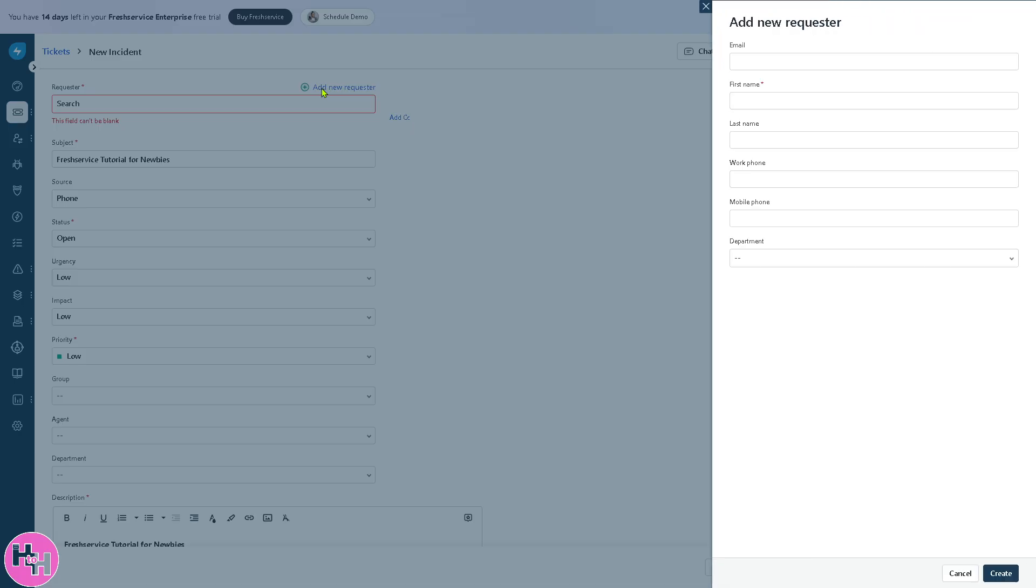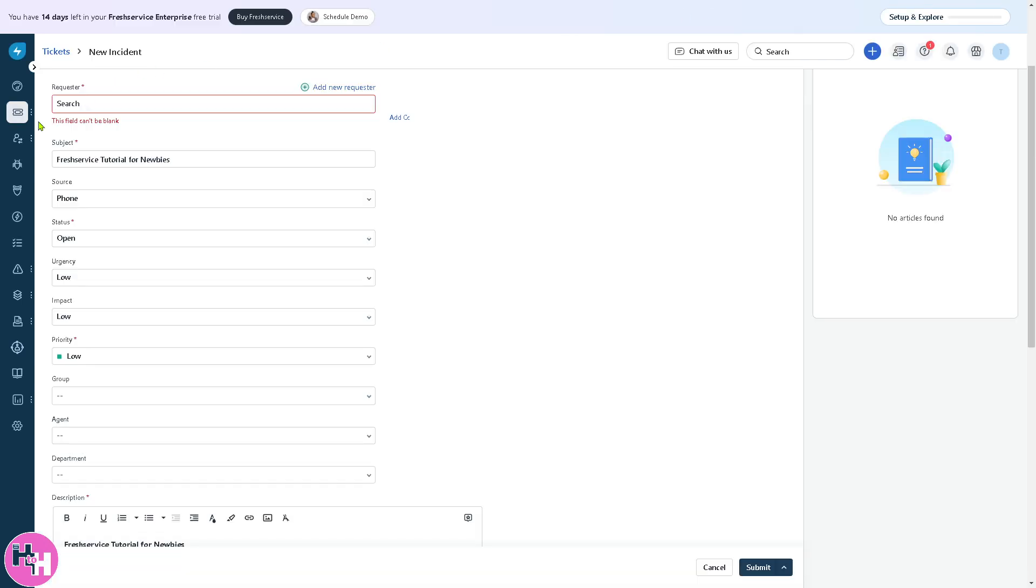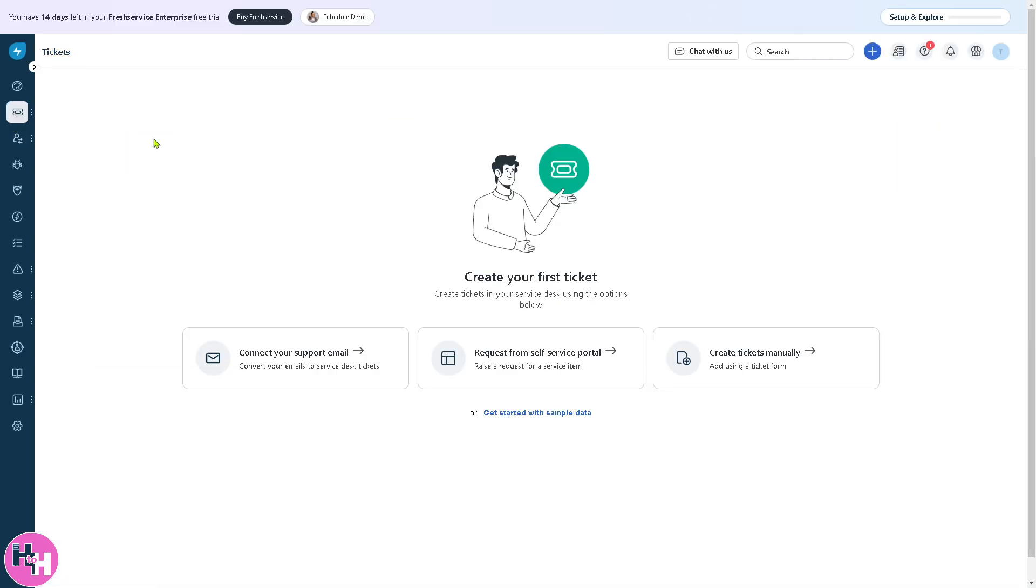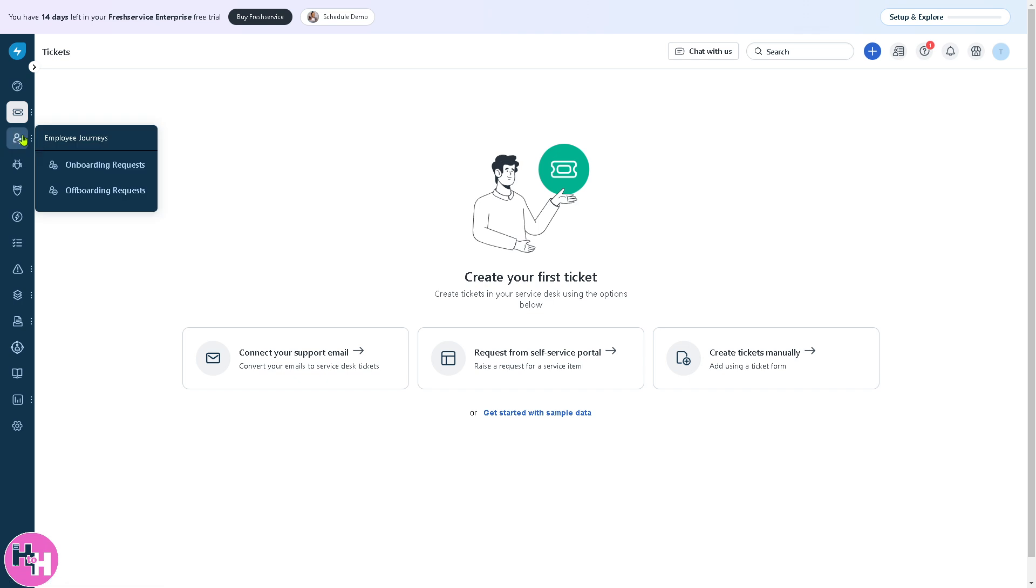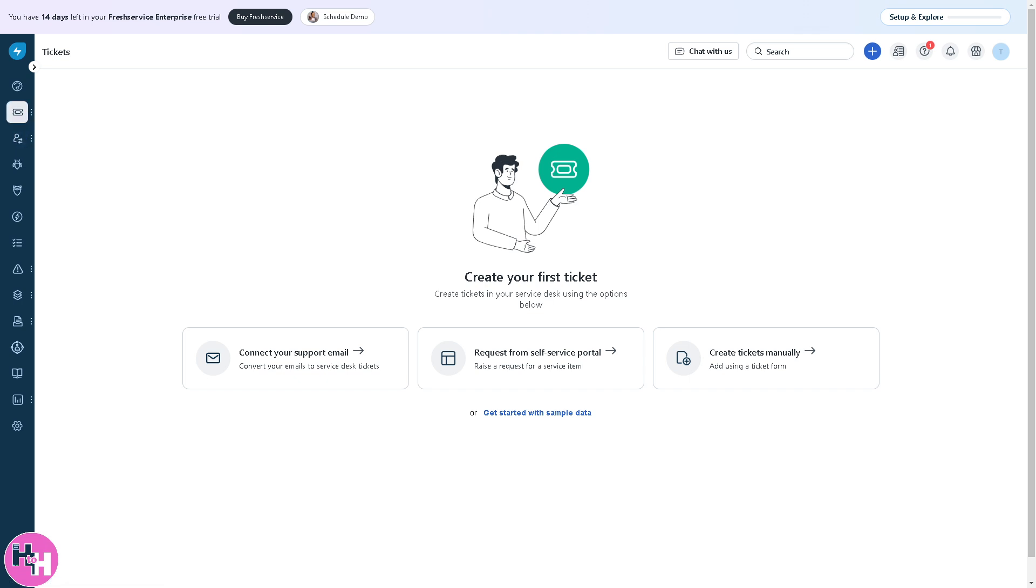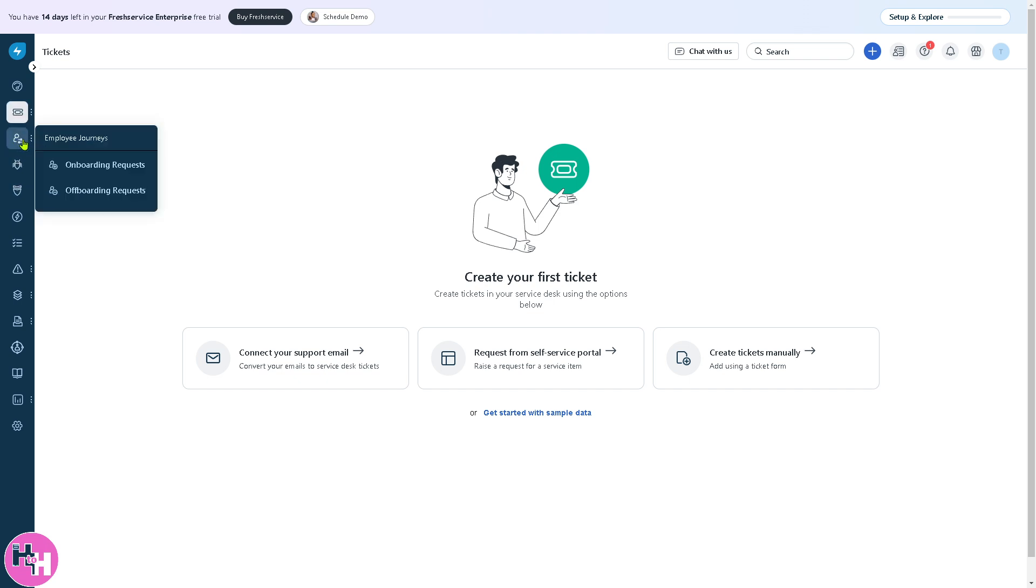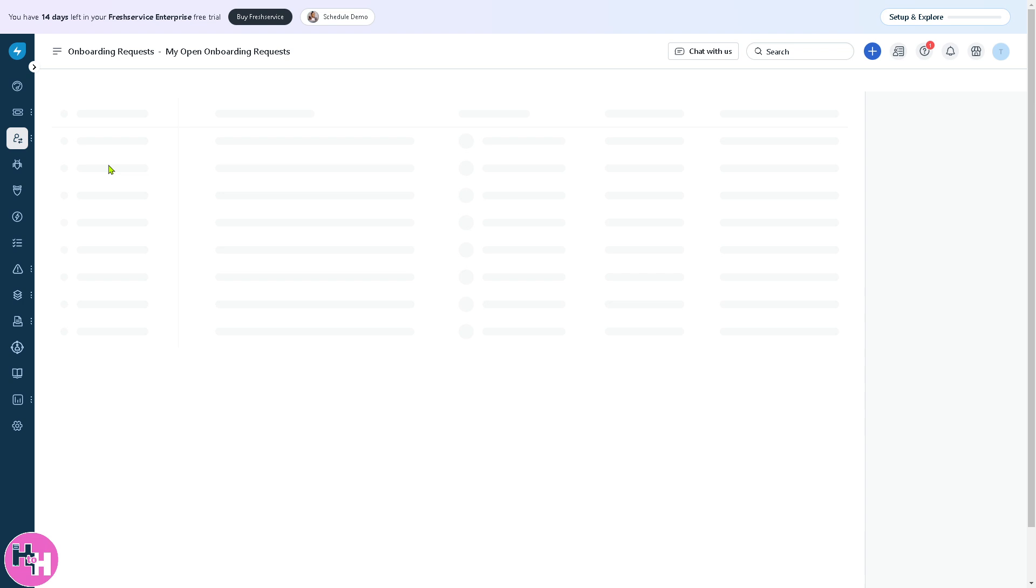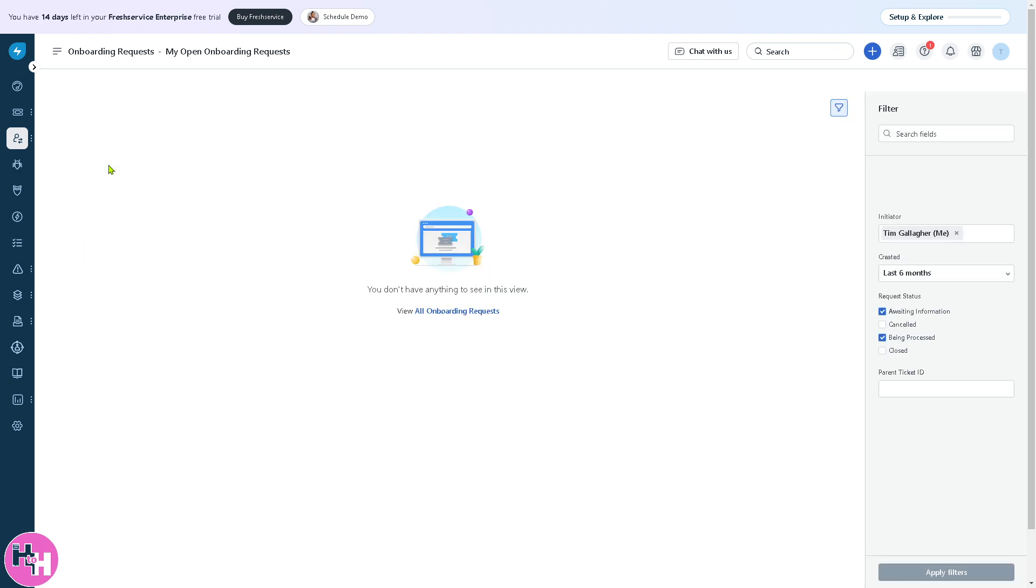You can add a new requester and fill in as much information as you can, but we're going to skip that for now. After creating tickets manually, go to the left side panel of your dashboard, which is the employee's journey. This section will help you automate the onboarding and offboarding and role transitions of employees.